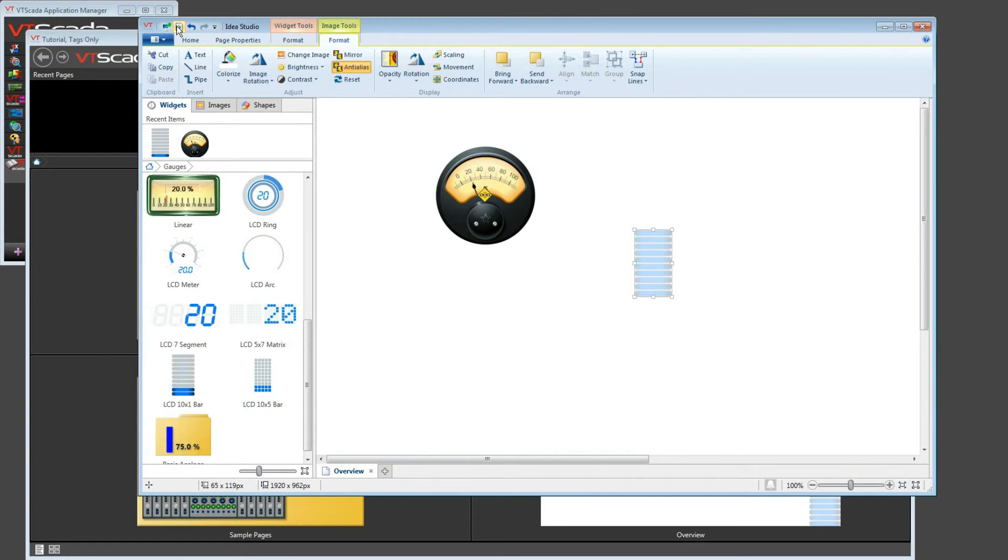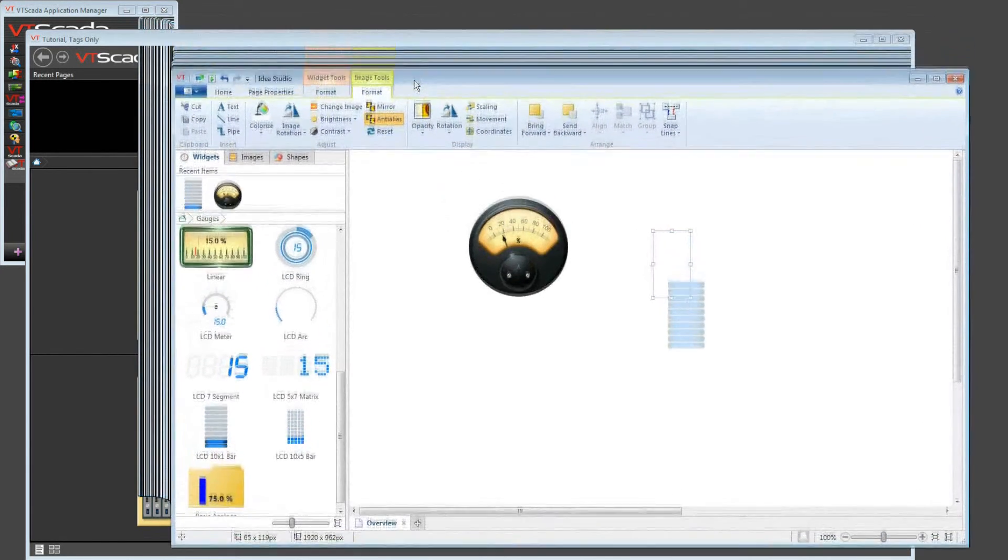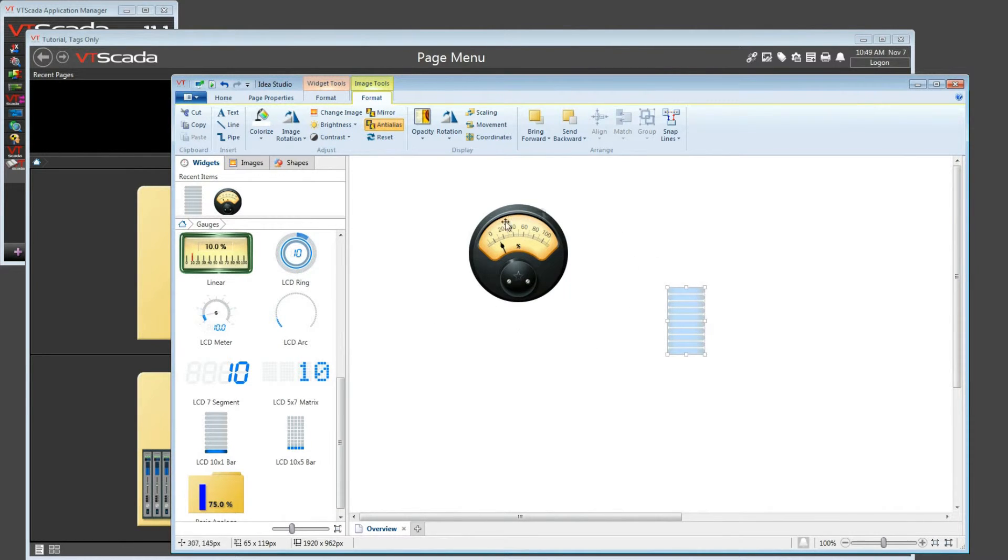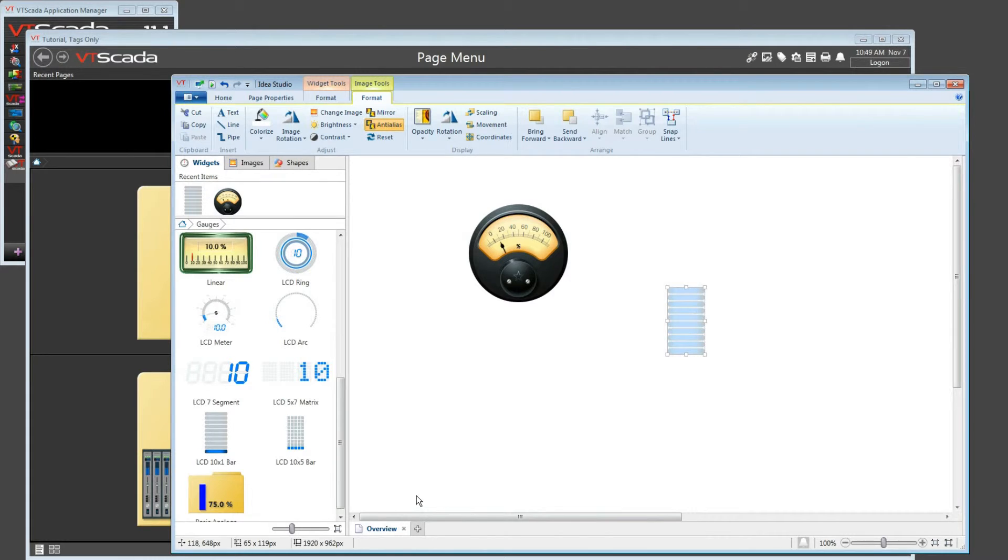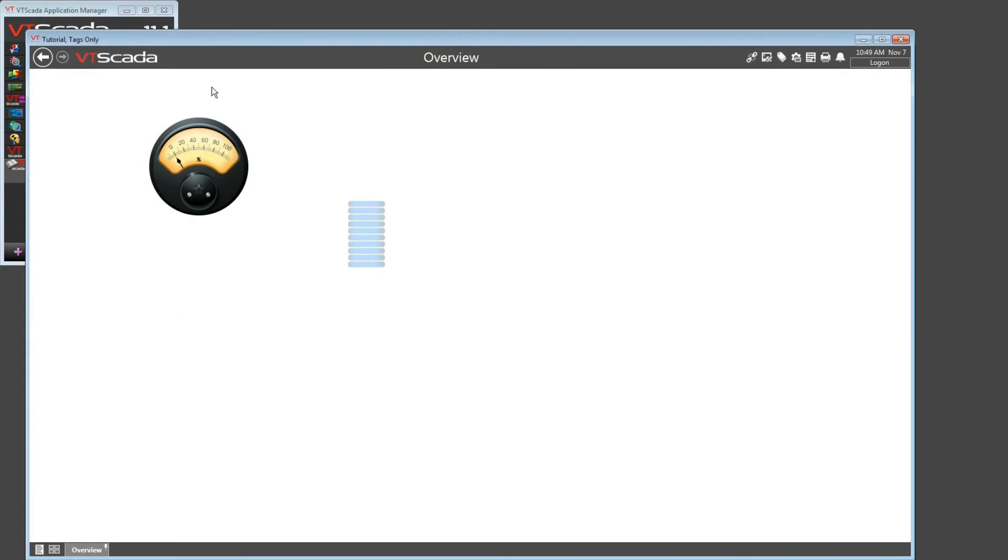The next one over is very handy. This is the Show Operator View button. In the background, my currently open page is the page menu. After I've been working on this page, Overview, perhaps I want to see how this is going to look, and how it's going to work for the operators. I can click the Show Operator View. That closes the Idea Studio, and it opens the current page within your VTScada screen so that you can see just how things are turning out.